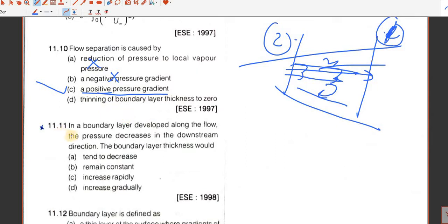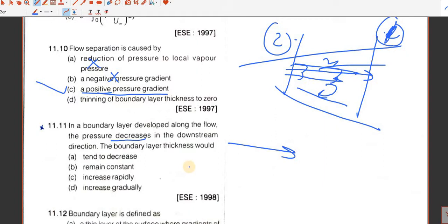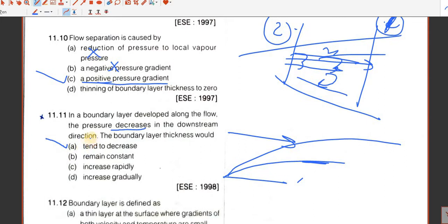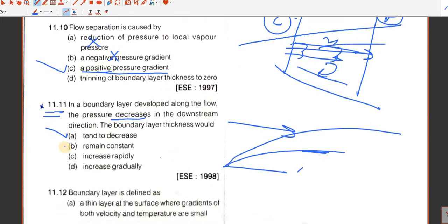Question number 11. If the boundary layer develops along the flow and the pressure decreases in the downstream direction, the boundary layer thickness would tend to decrease with the decrease in pressure gradient. If the pressure gradient is more the boundary layer will increase; if less it will decrease. D is the answer.